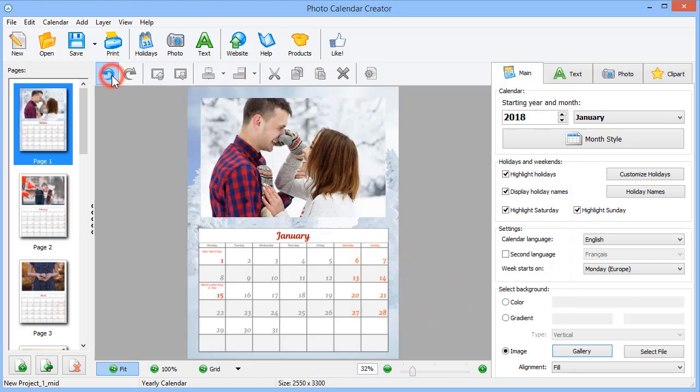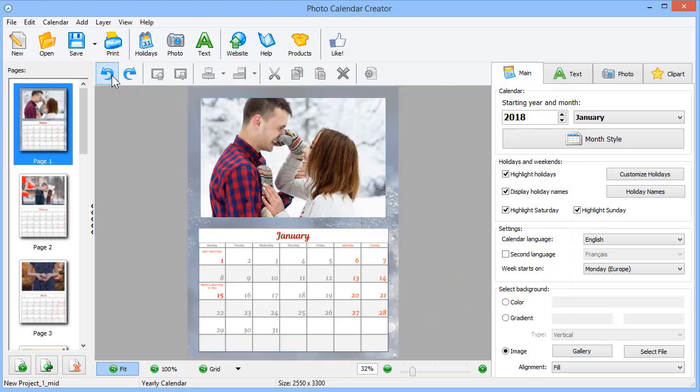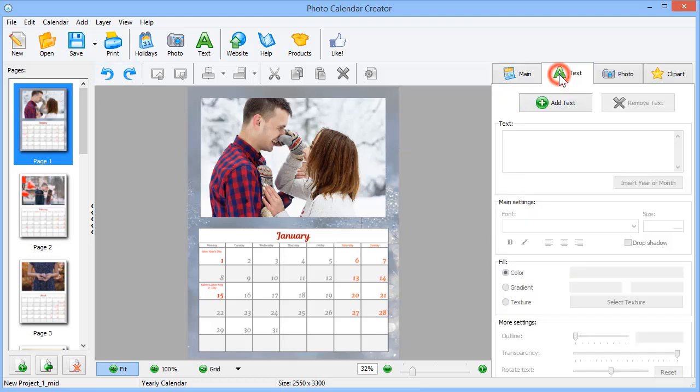Remember that you can always undo the last action. In the Text tab, you can add and edit text captions.